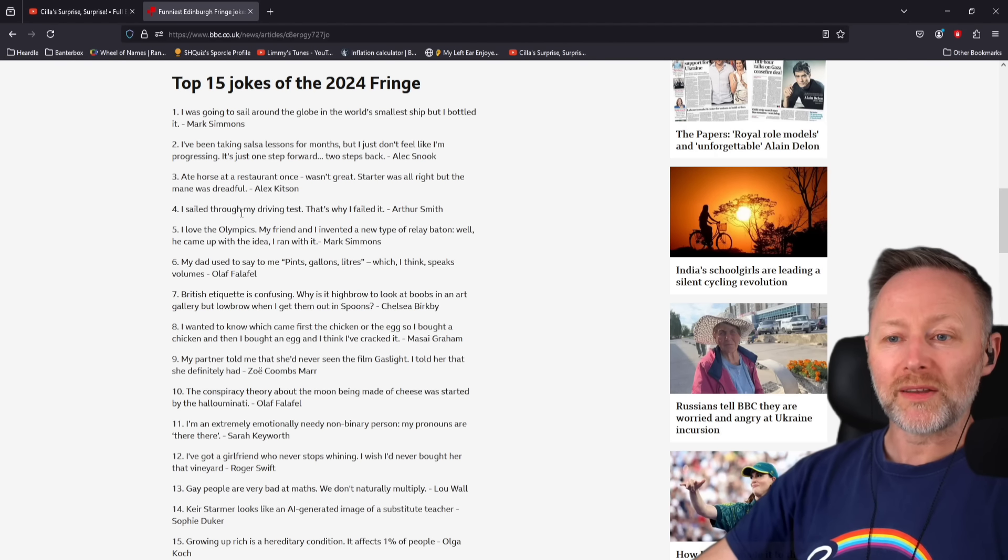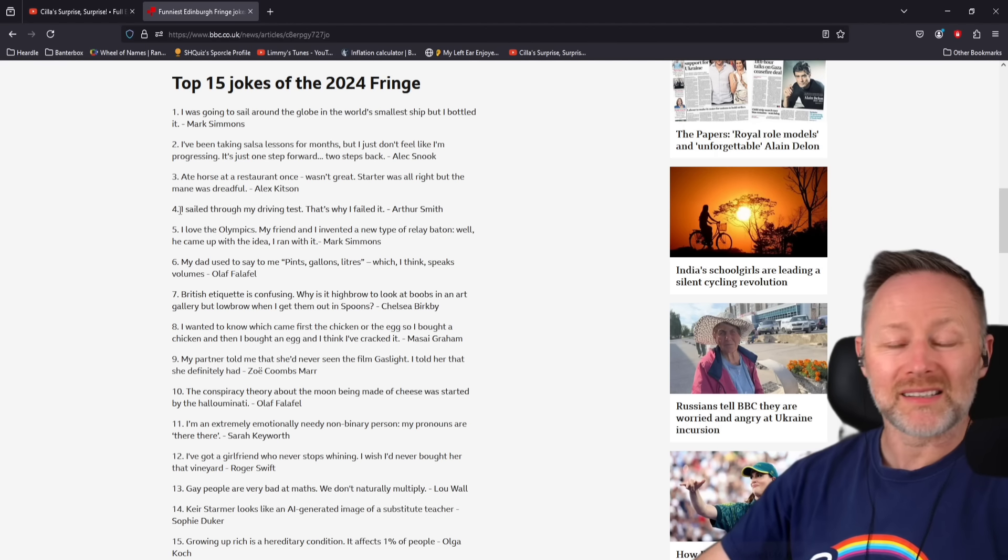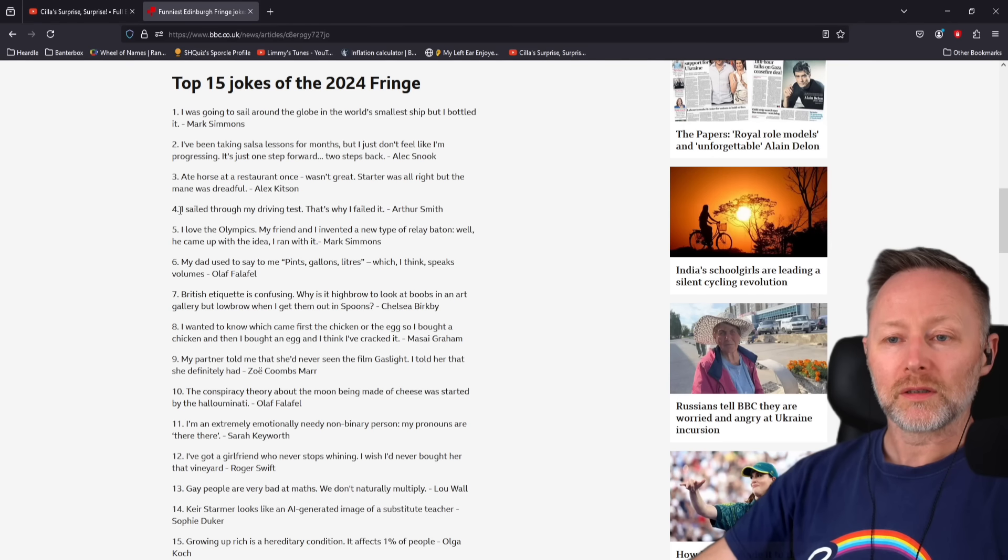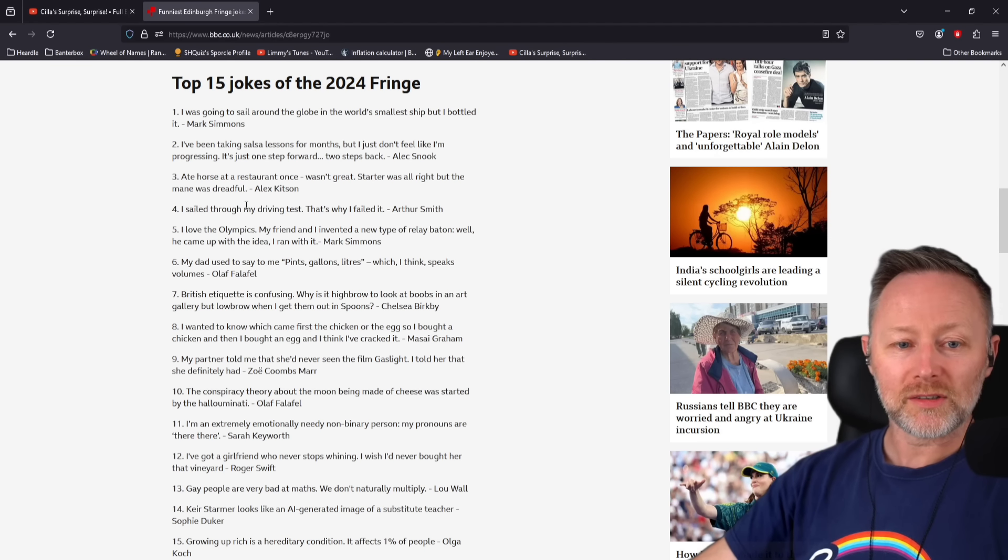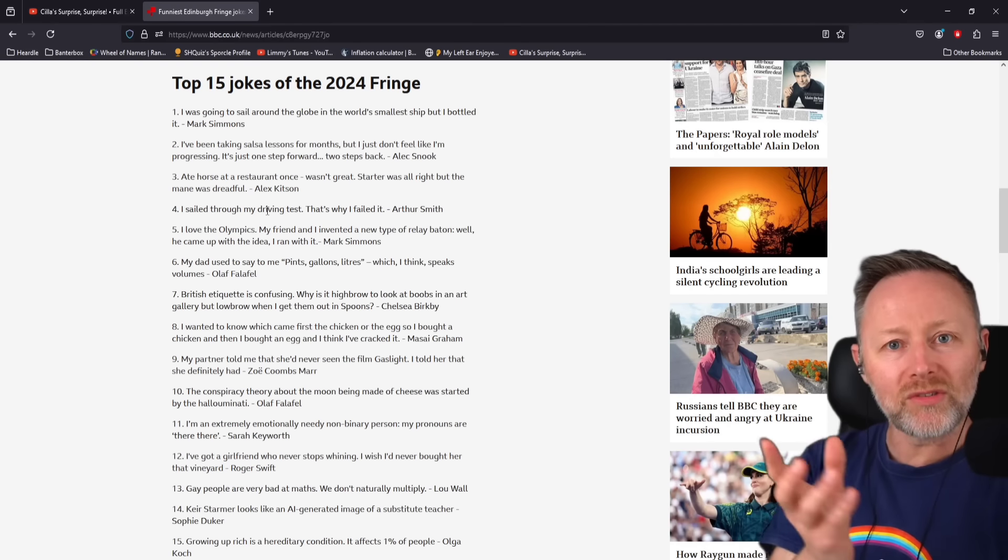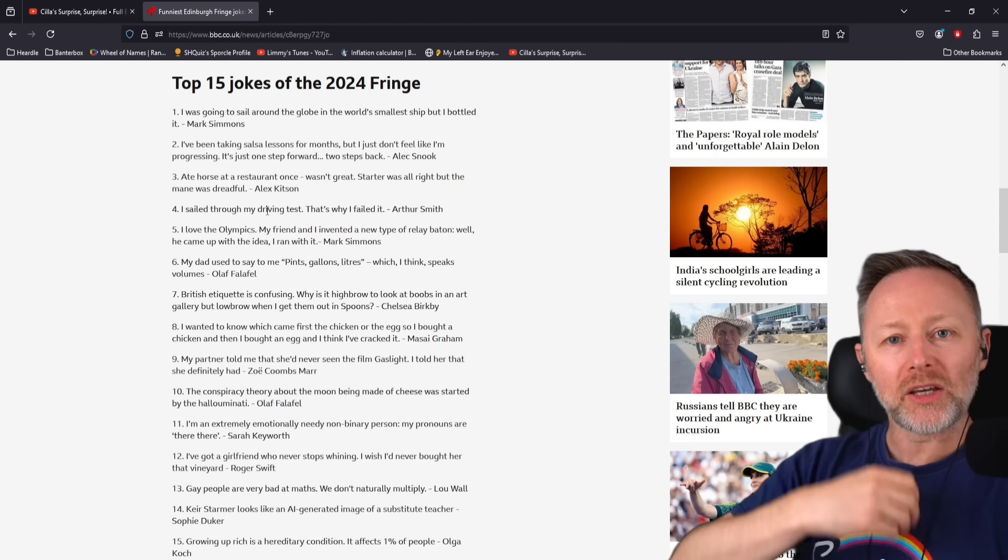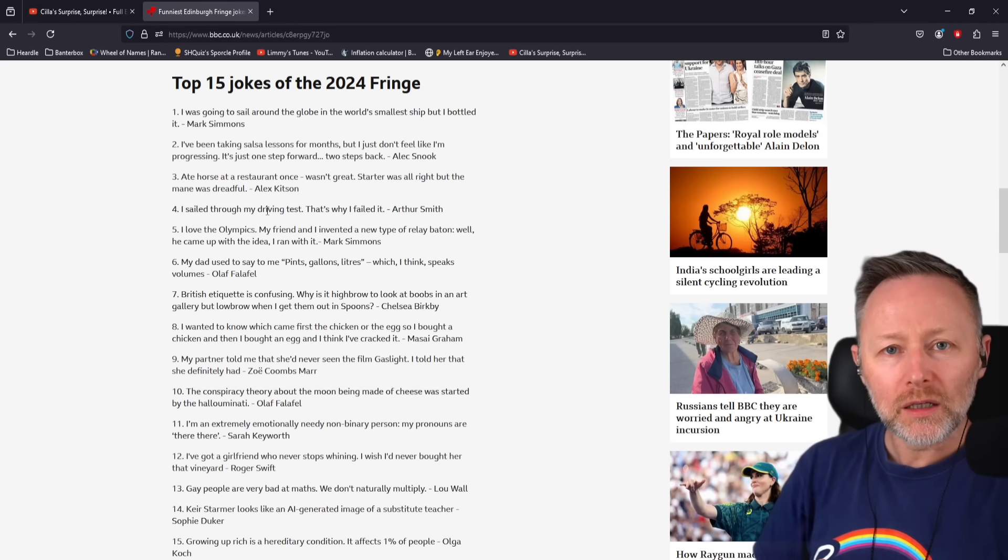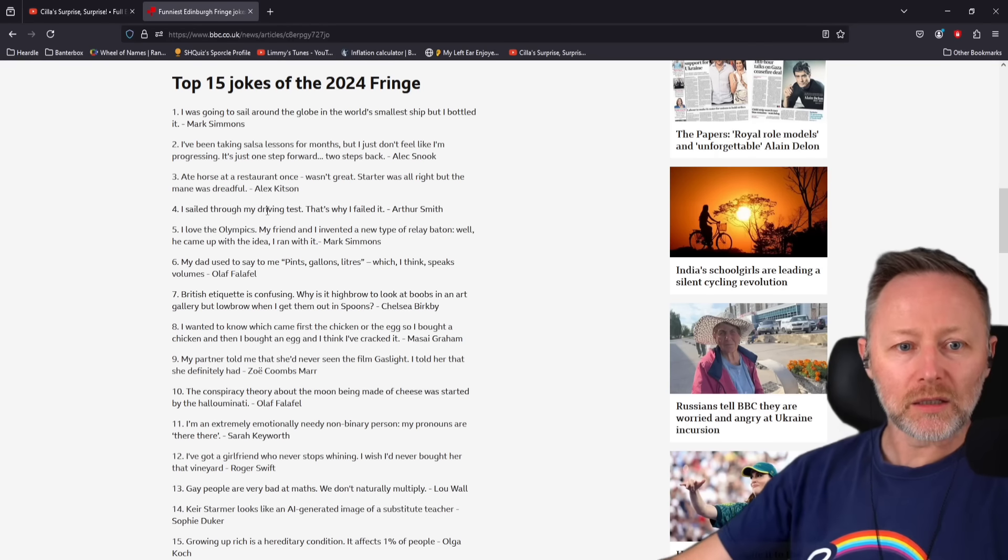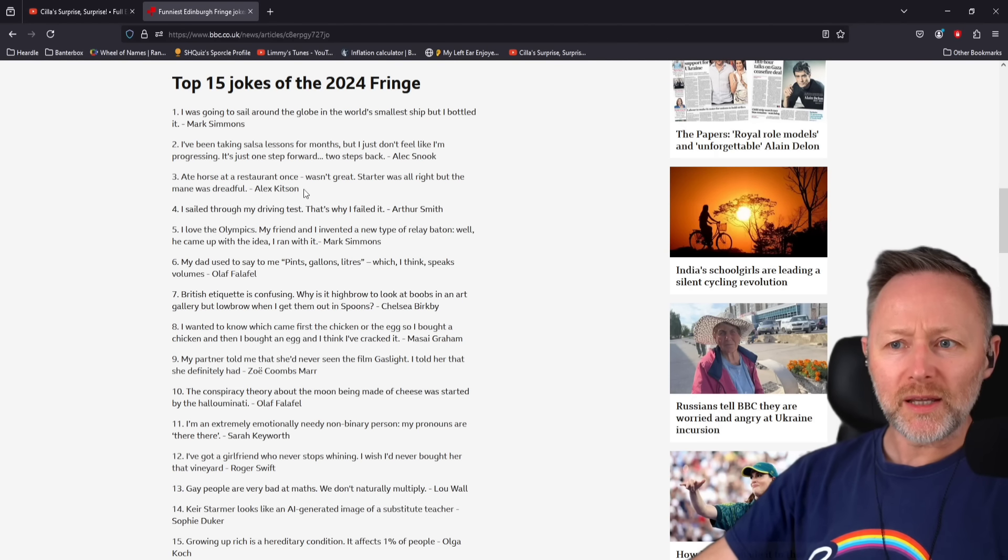I sailed through my driving test. That's why I failed it. I said it wrong. I should have said I sailed through my driving test. Within the context of a stand-up set, at the correct speed, said in the correct way. Far better than me sitting here reading it out.